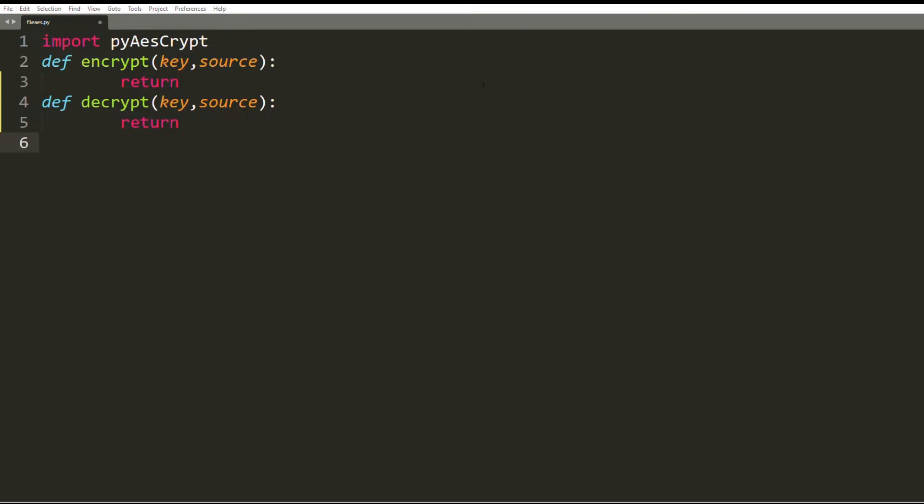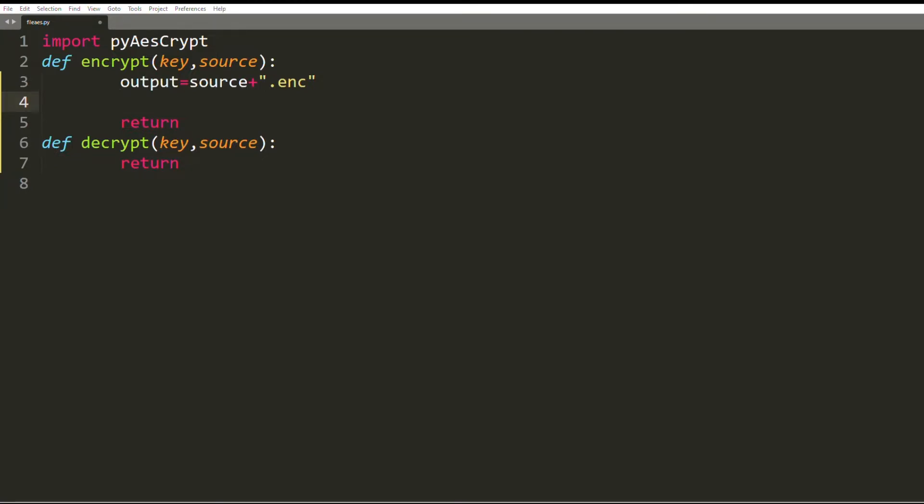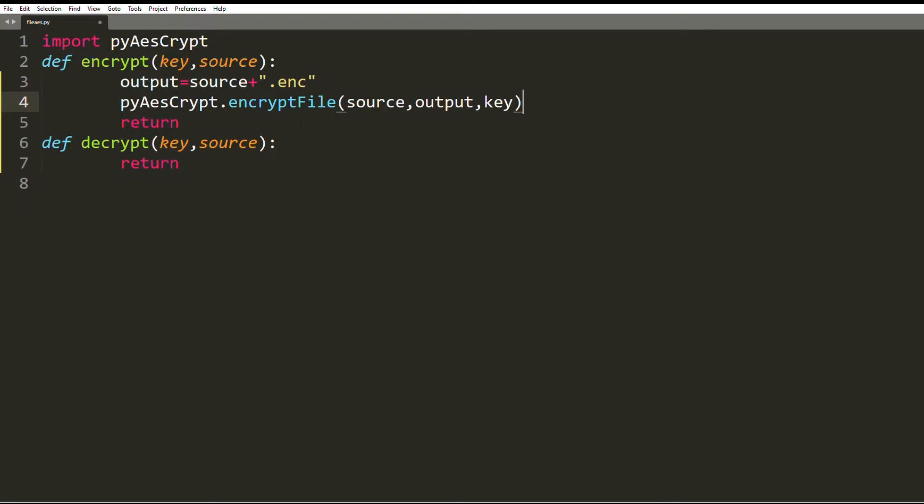Here I have the source file name. My output file name will be .enc appended to the source name. Enc refers to encrypted. Now I call the encrypt_file function using the pyAESCrypt object. It consists of three parameters: the first parameter is the source file path, the second one is the output file path, and the third one is the key.